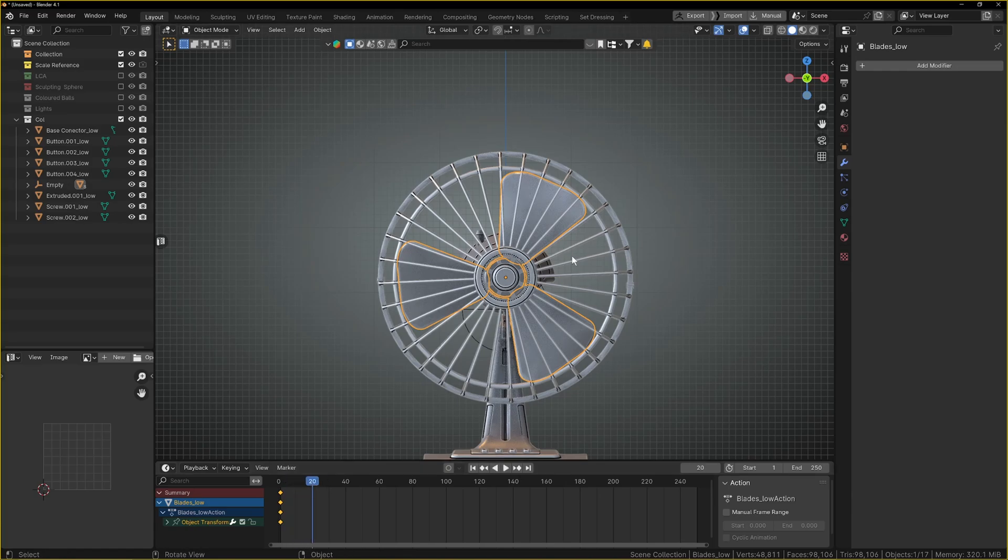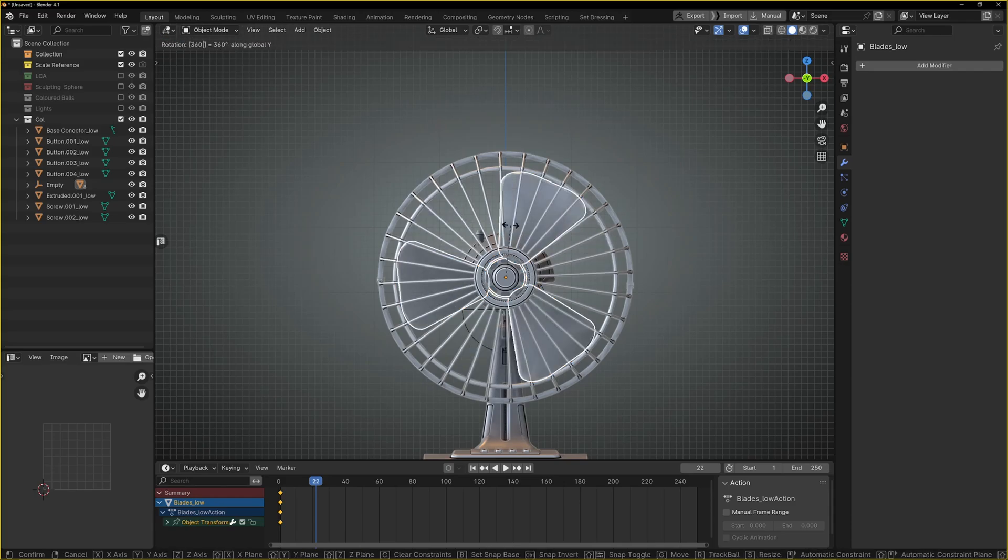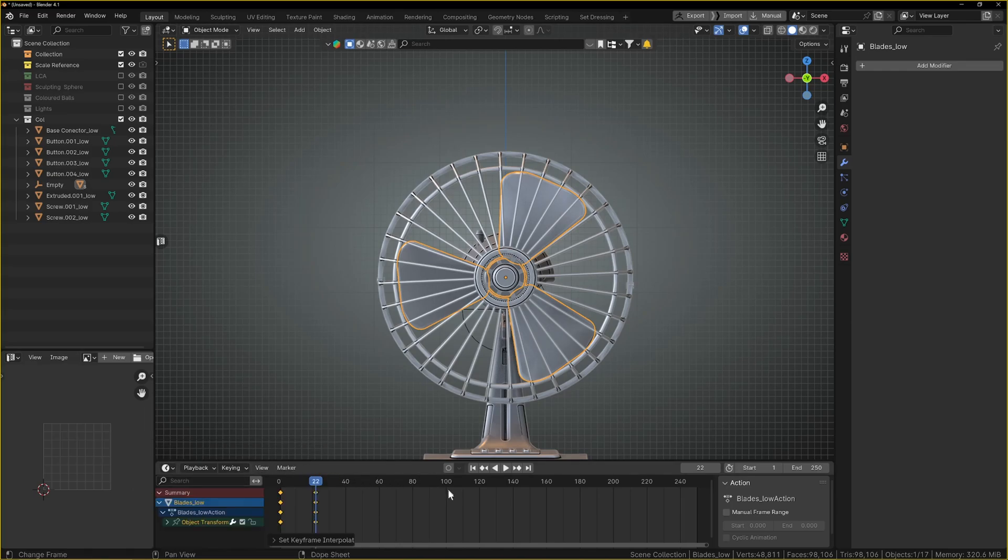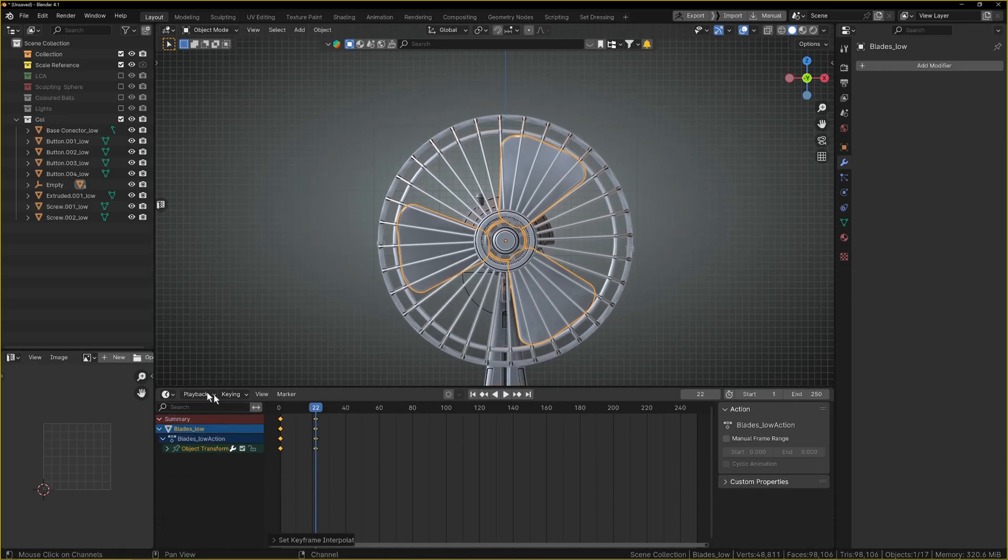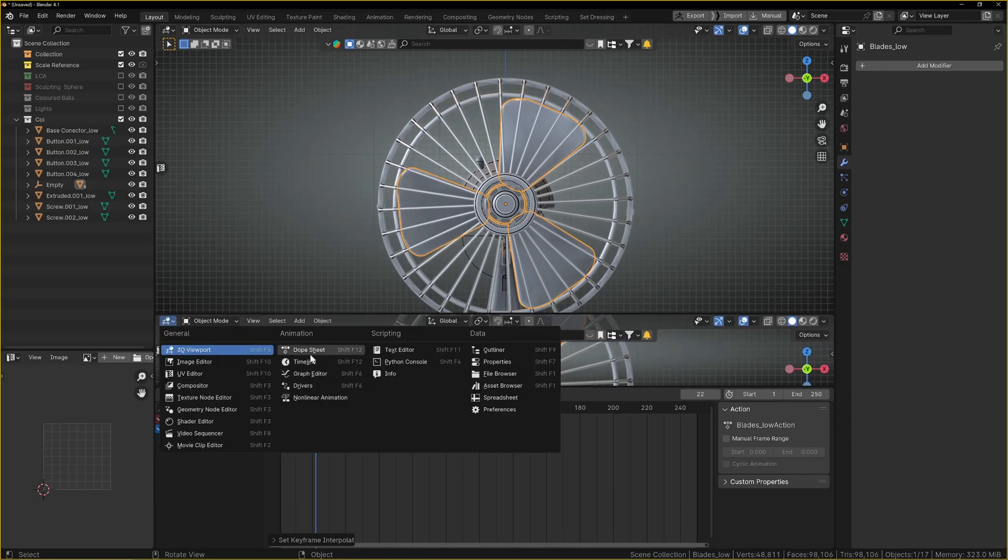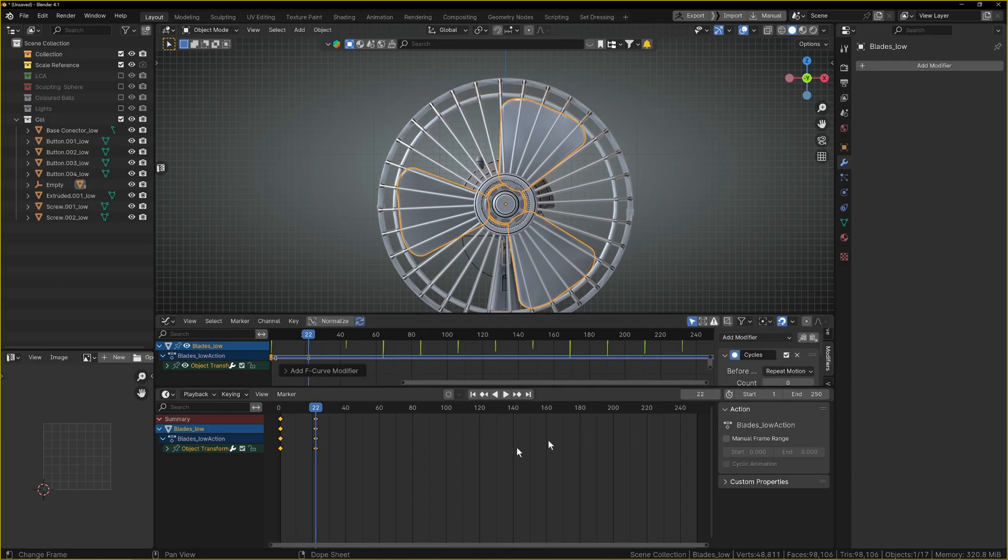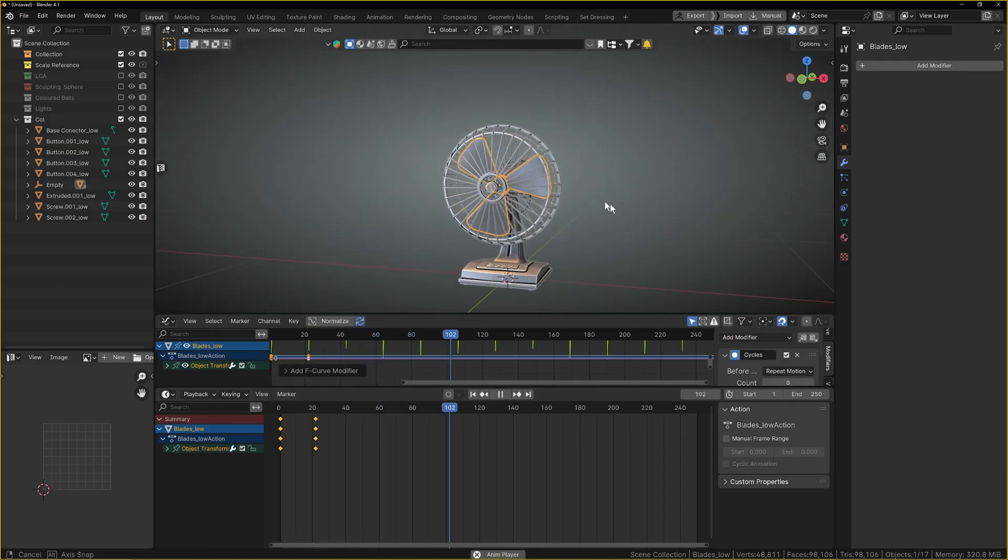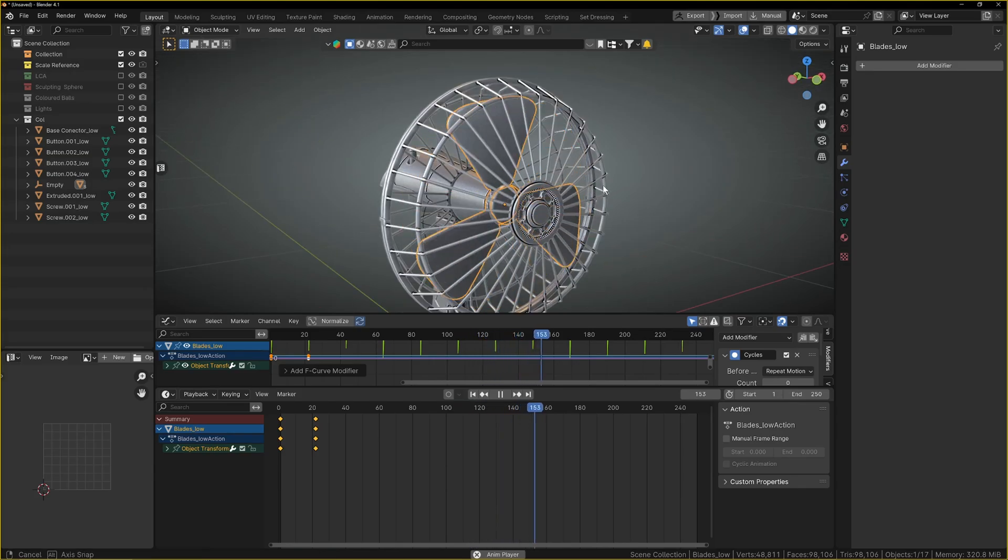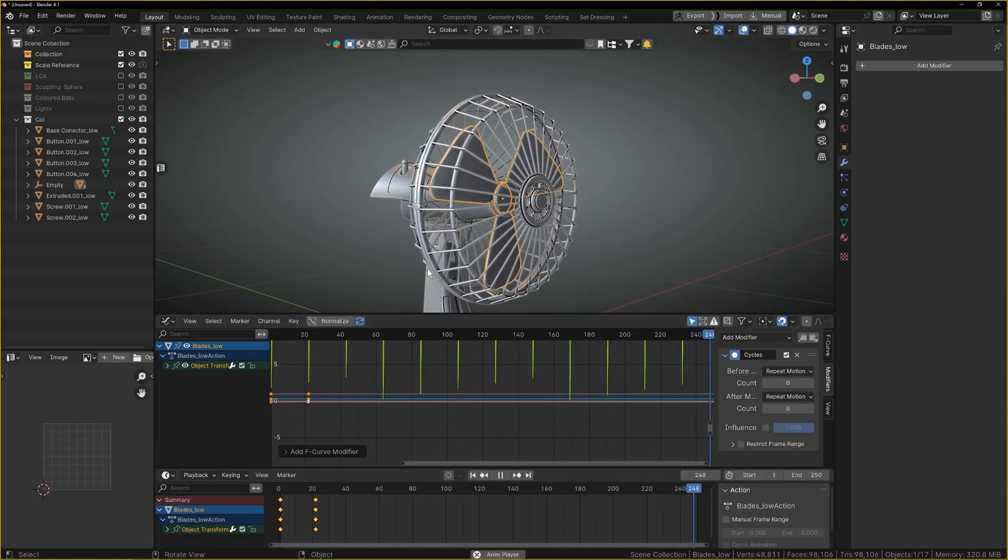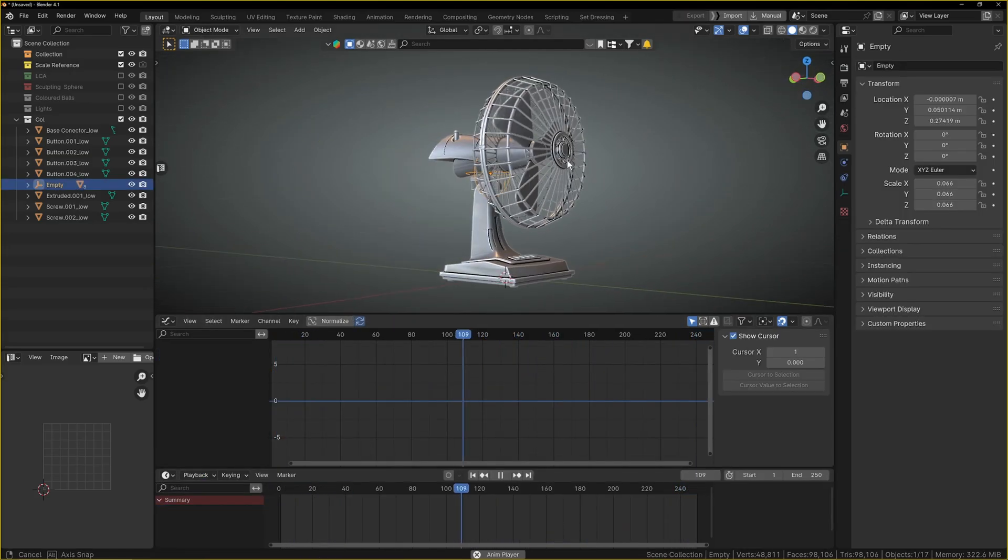Take it over to 20 frames, something like that, maybe 22 frames. Rotate it on the Y by 360, press I, make it linear. And then we can grab a graph editor and add a modifier cycles. And we should just have a spinning blade. That was really quick. We didn't have to search any menus, we just had to press I once. And then what we can do once we've got the blade spinning is...